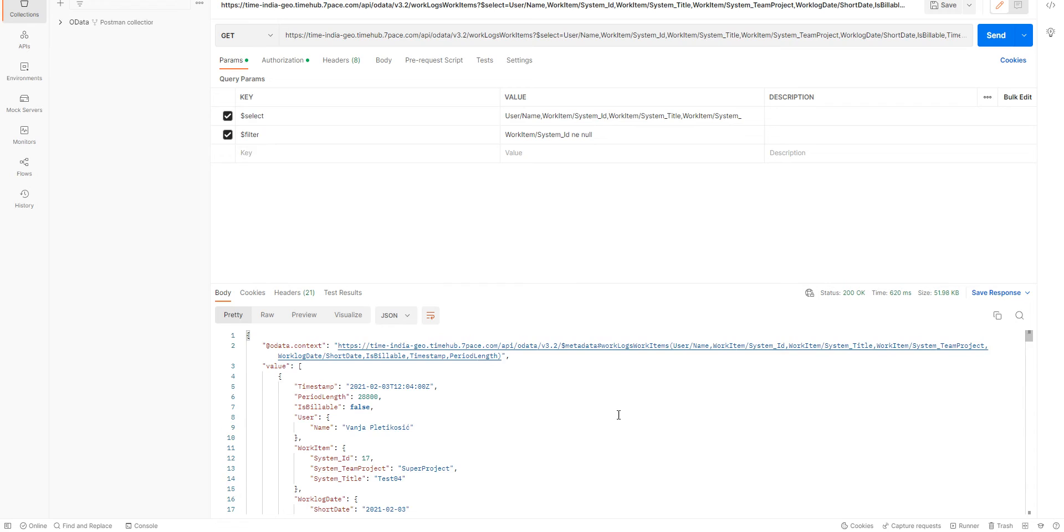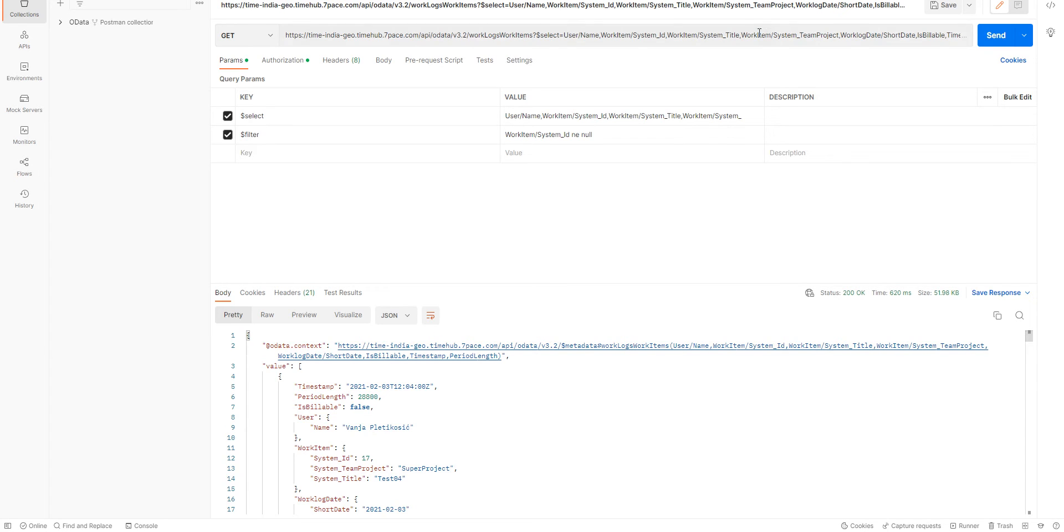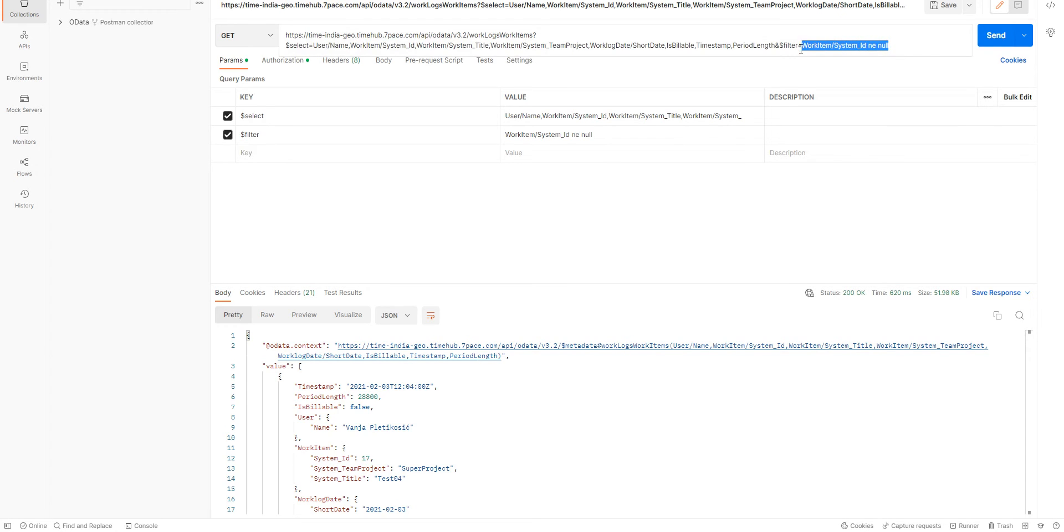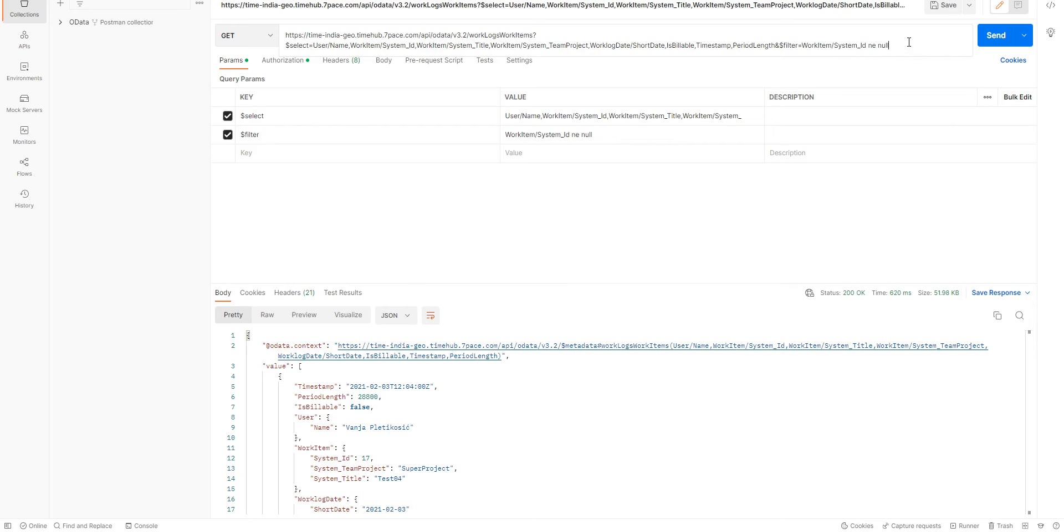However, we're still querying the entire endpoint. We're still querying all the data in the system for all the work logs and the work items. Although, we are filtering now for only work logs where the System ID is not null for the work item. Meaning, work logs that are associated with a work item.